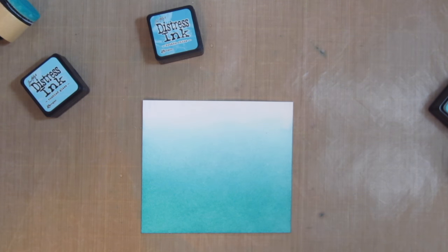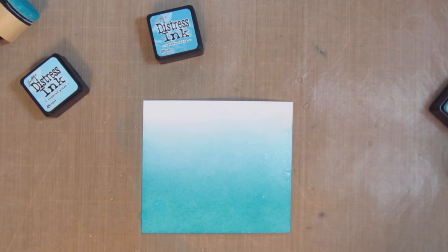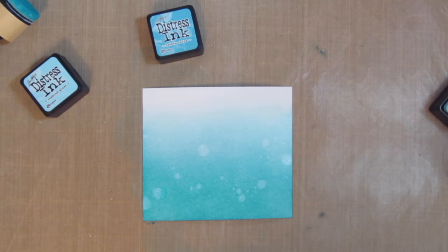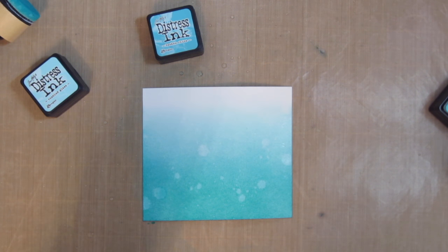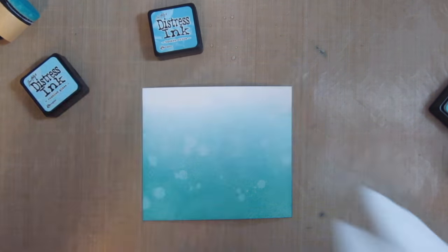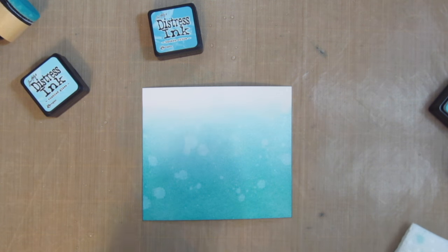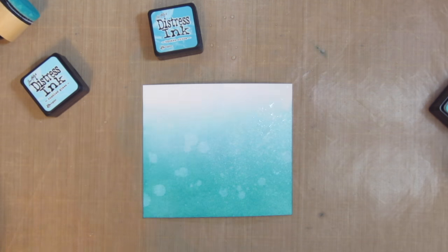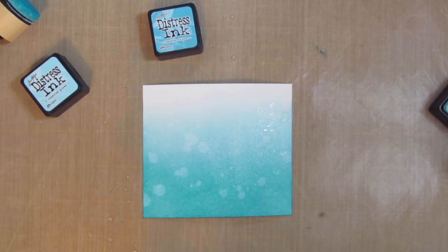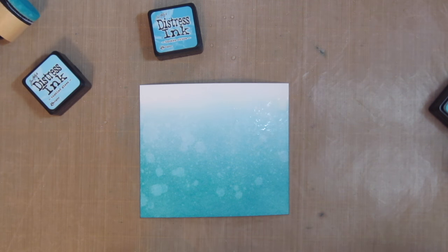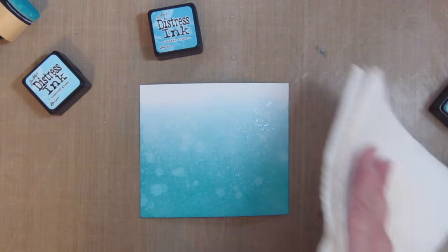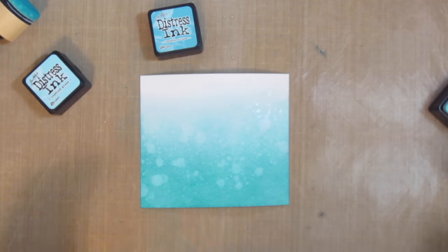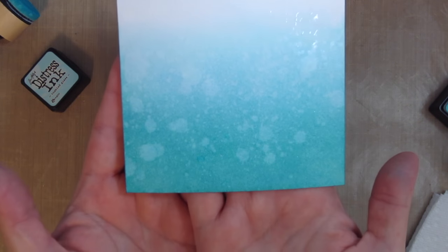Then I'm just going to take my Distress Sprayer and spritz that with some droplets of water. I'll let that soak in for just a couple seconds and then lift that off with a paper towel. Then I'm going to repeat this process trying to get some larger and smaller droplets to create a really nice textured background. I think this technique looks really good with water images in particular like the sea otters or whales or fish or anything like that.